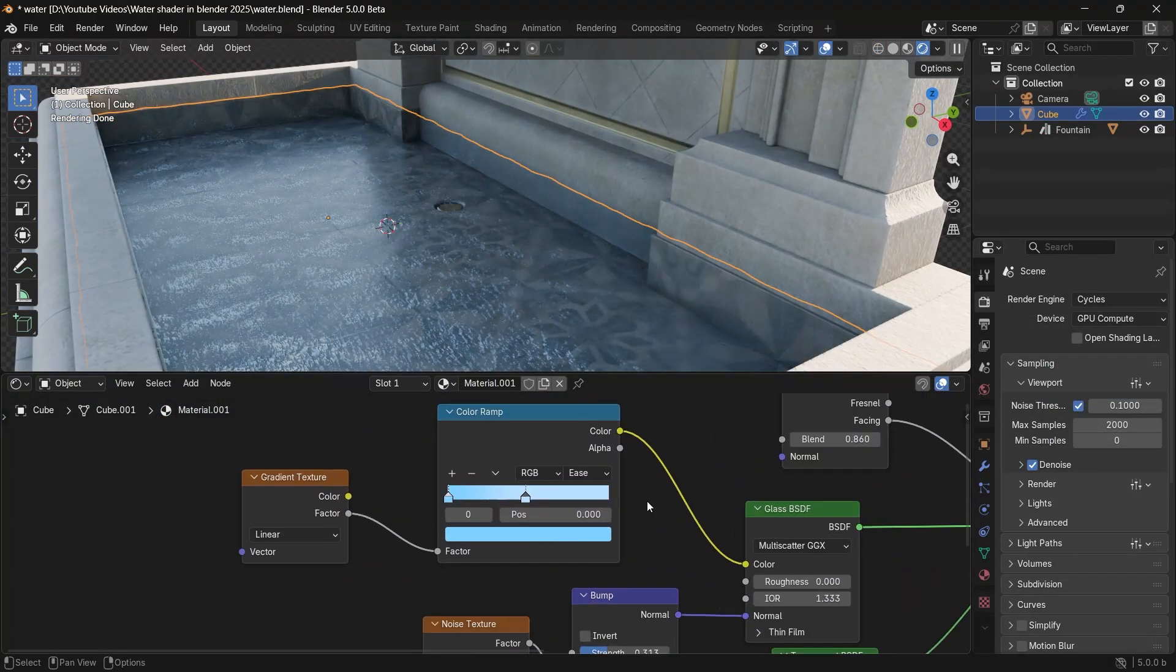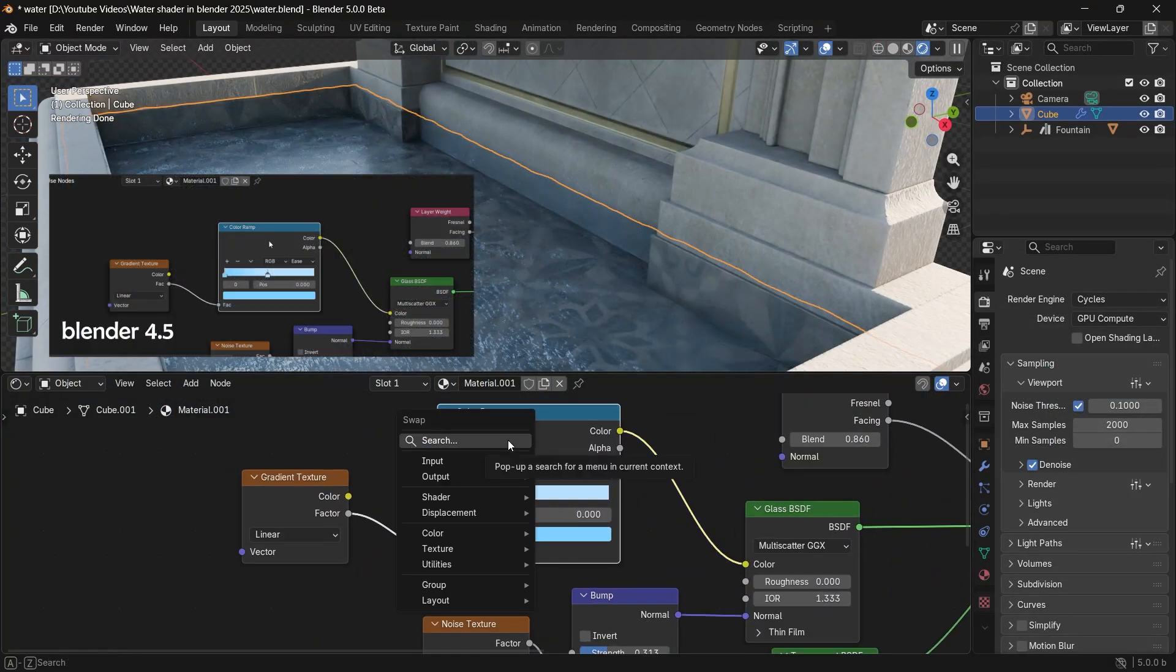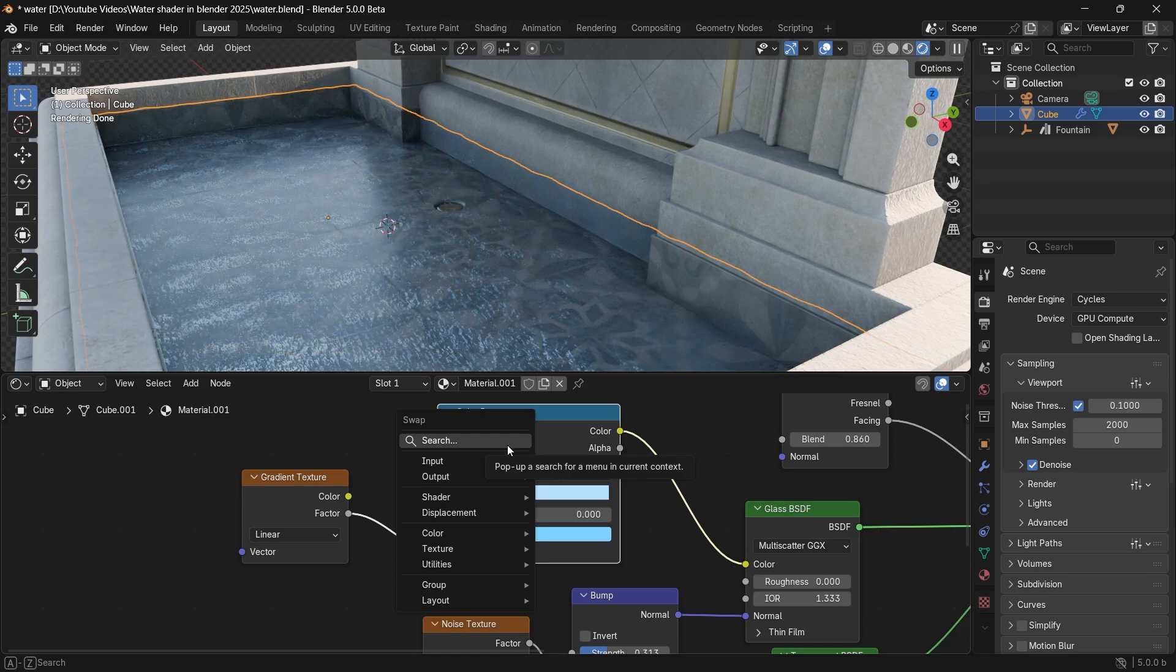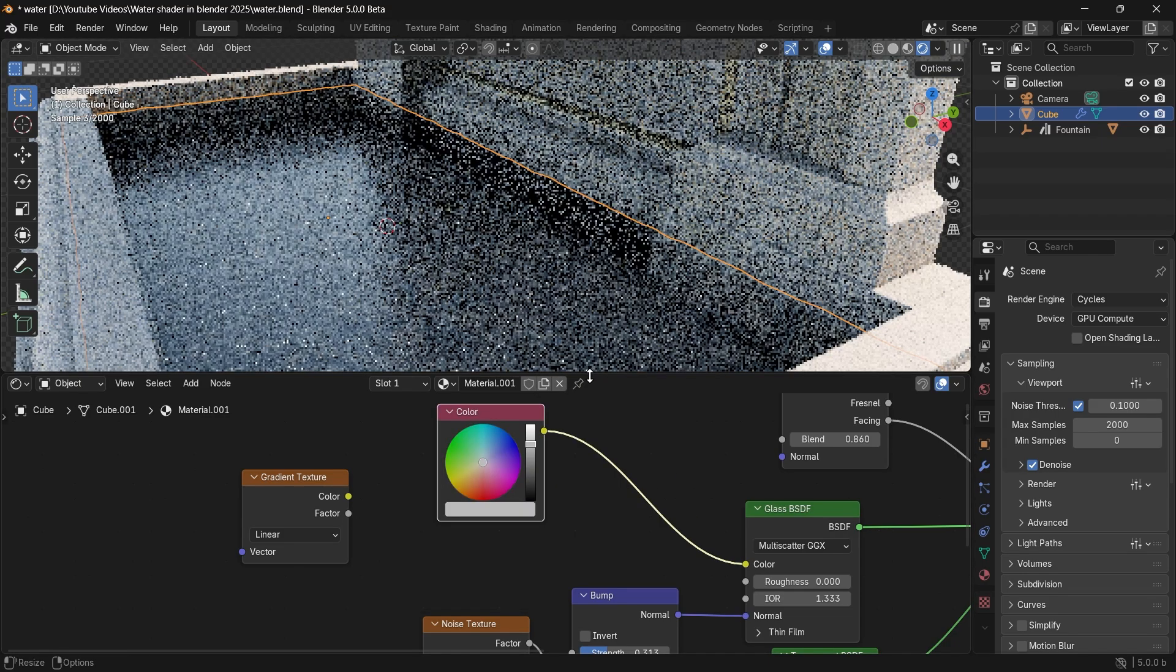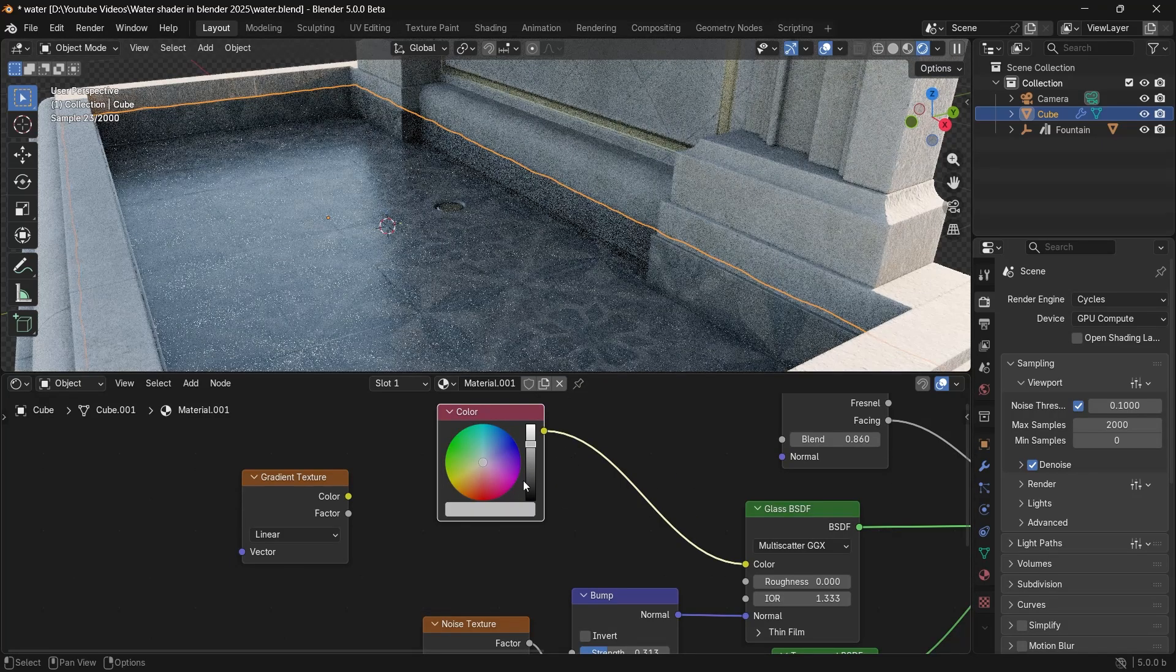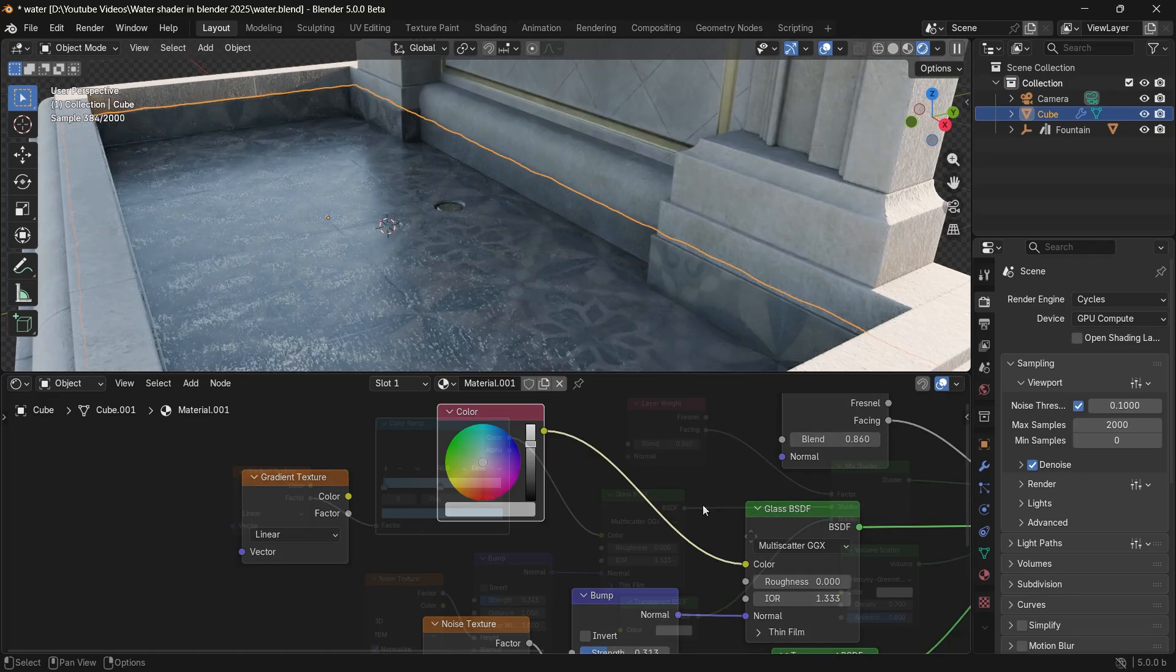We also got the Swap Node menu back. They ditched it in Blender 4, but now we have it again. I do often use it with the Shift-S shortcut, so that's great.